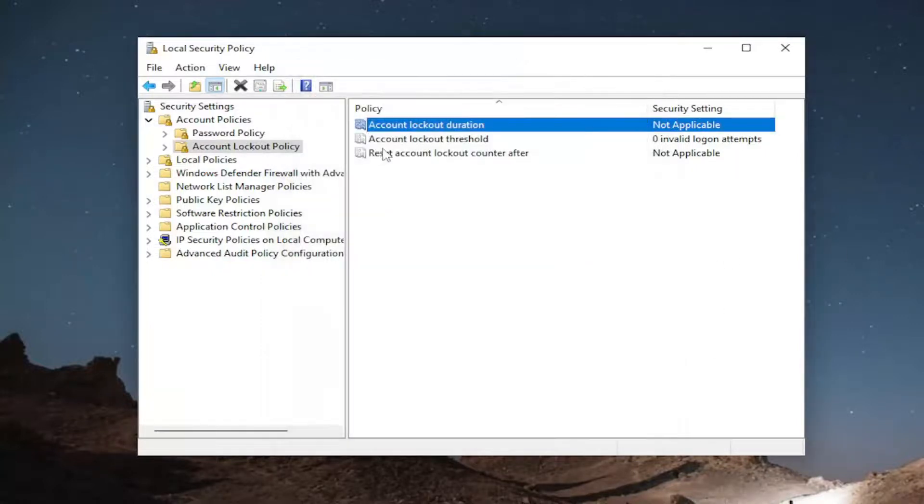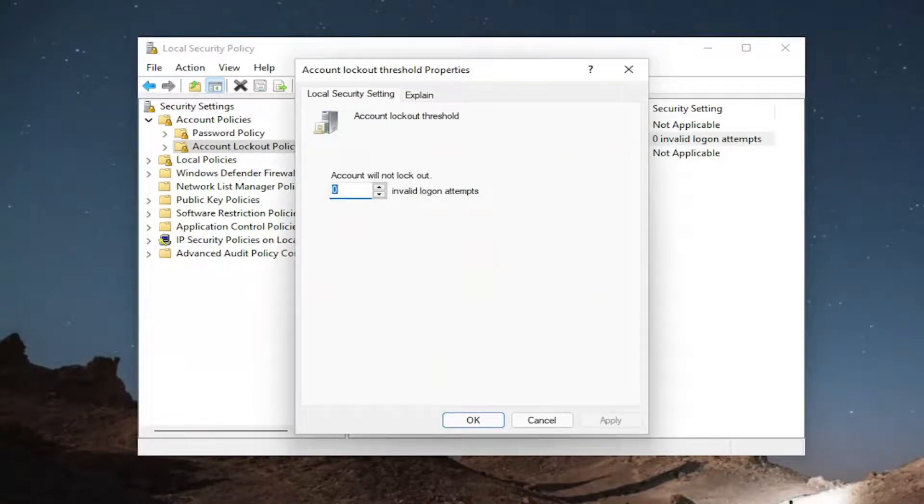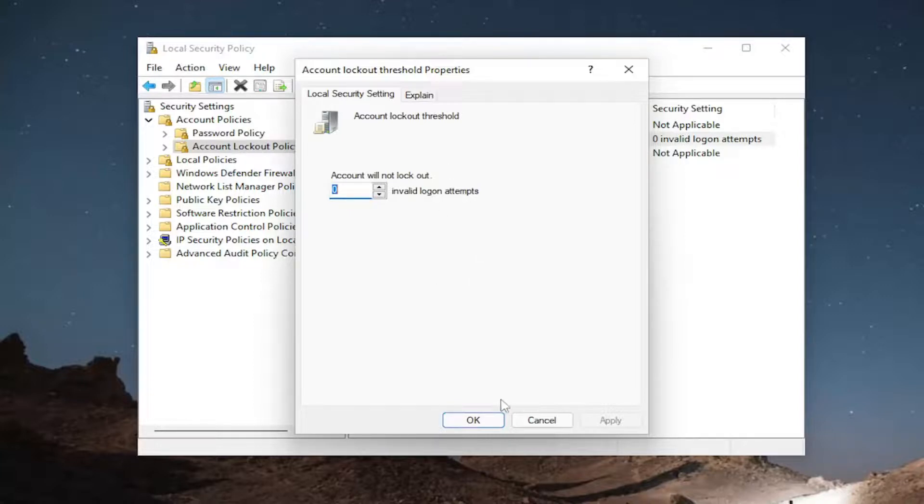And then you have options to go down to the account lockout threshold of how many invalid lockout attempts are allowed before the account is locked out and the administrator would need to intervene.